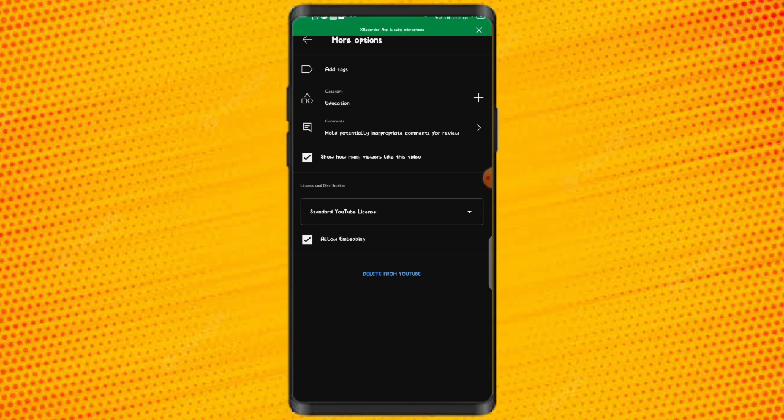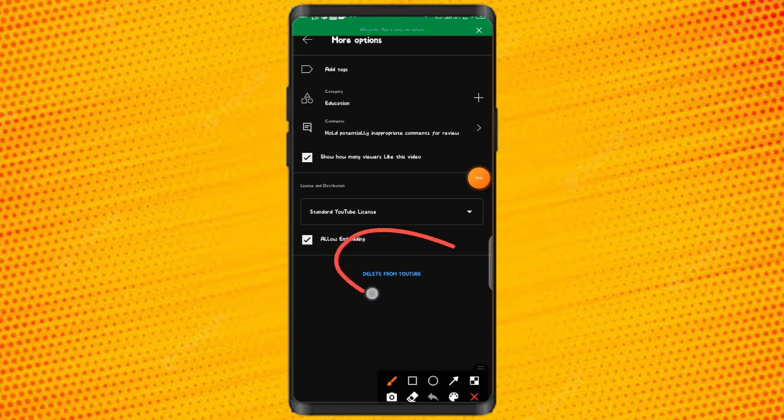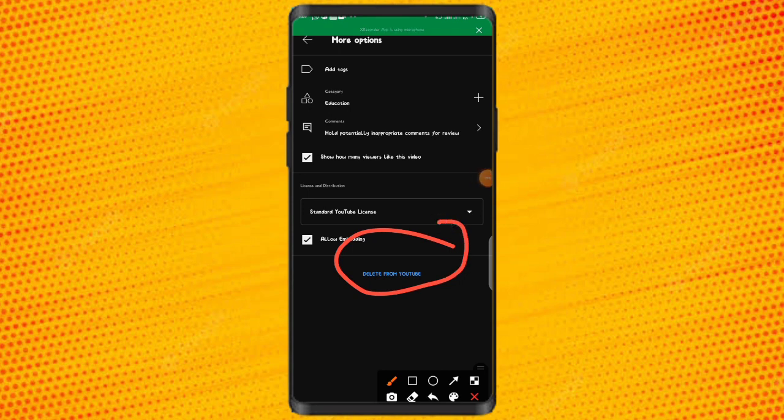You can also choose to delete the video from YouTube by clicking the delete button right here, if you don't wish the video to remain on YouTube.